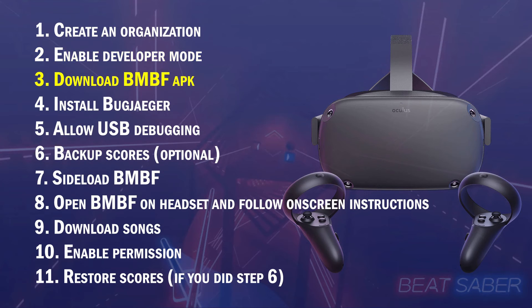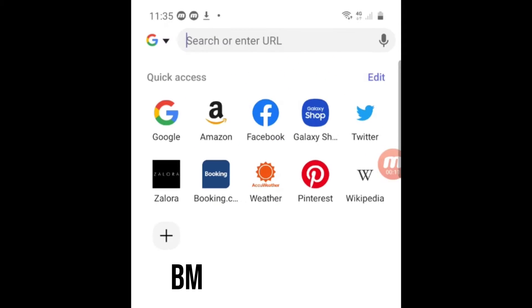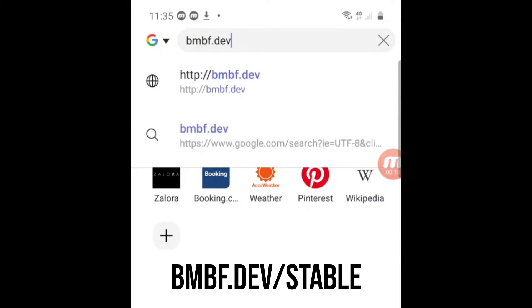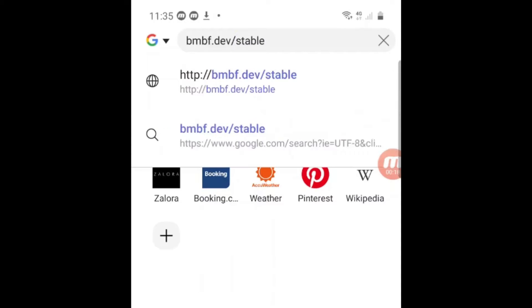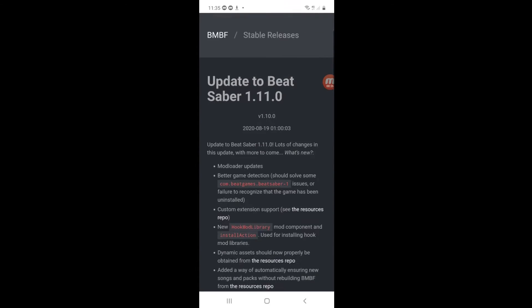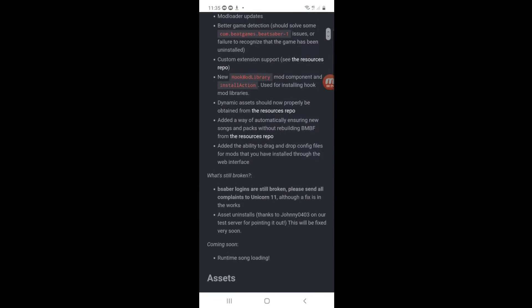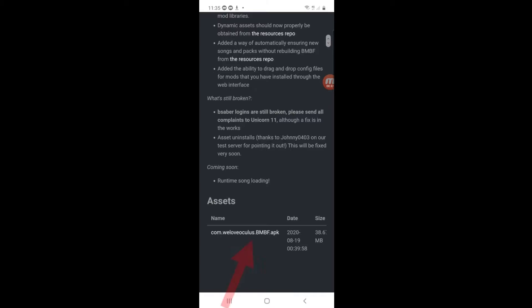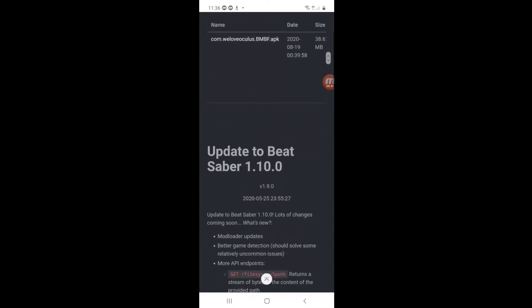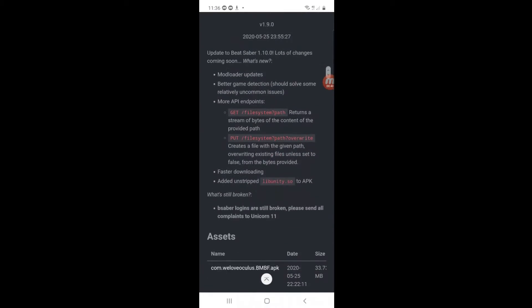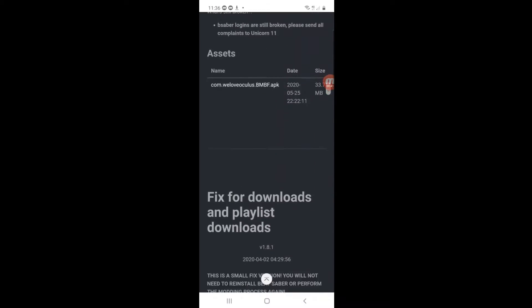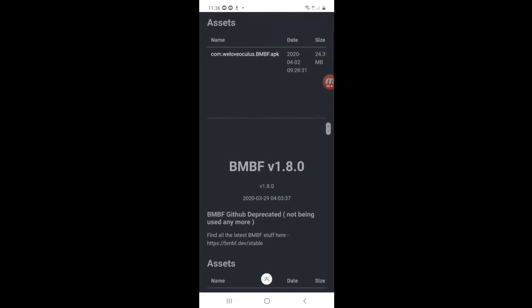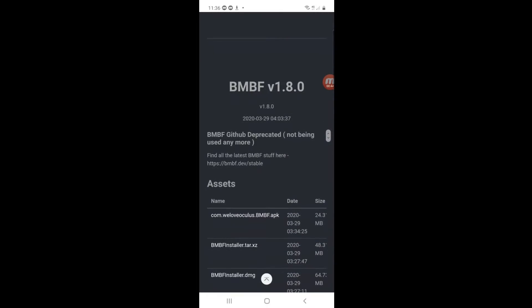Open your internet browser and go to bmbf.dev slash stable and download the latest APK. The latest is always the first APK you see. Don't scroll too far down because it will lead you to the old versions. And installing an outdated version will cause Beat Saber to crash.